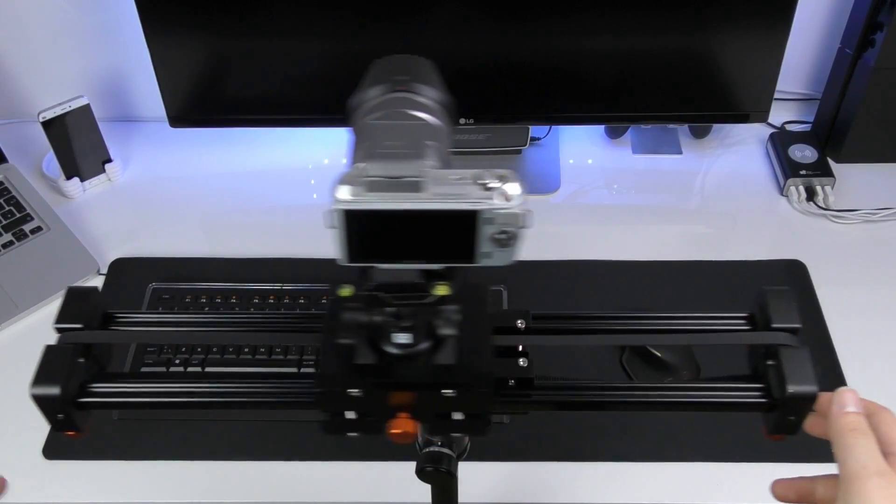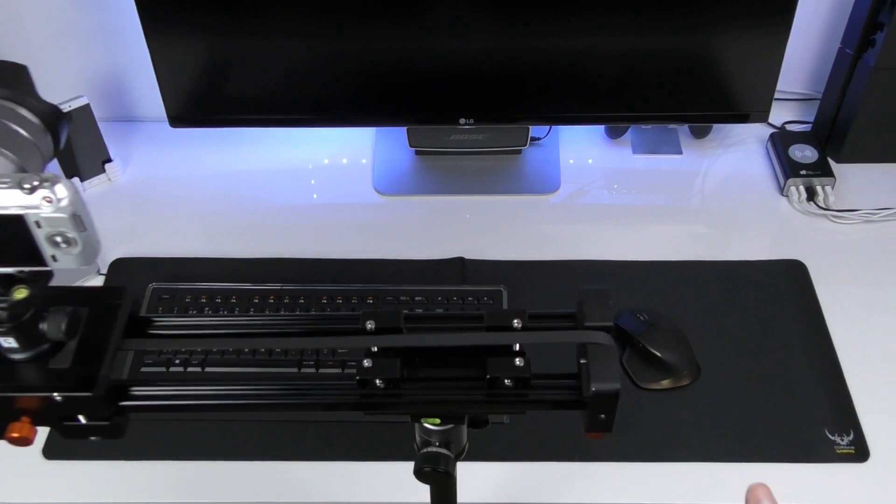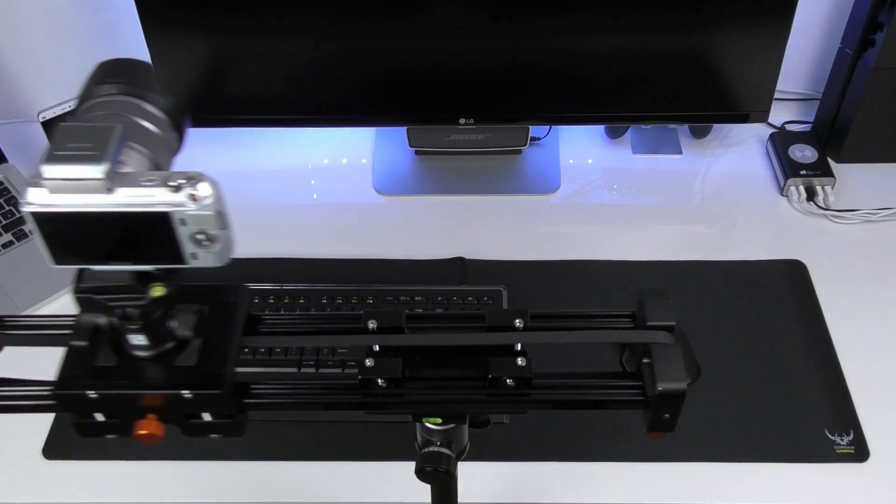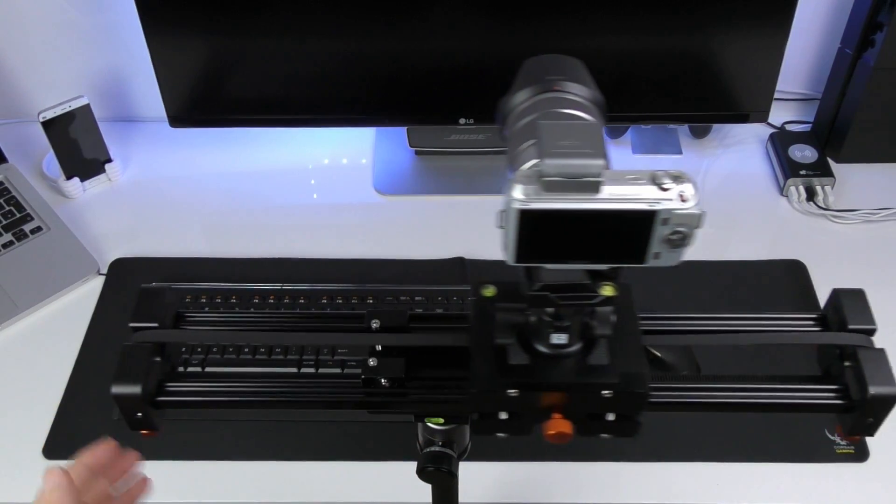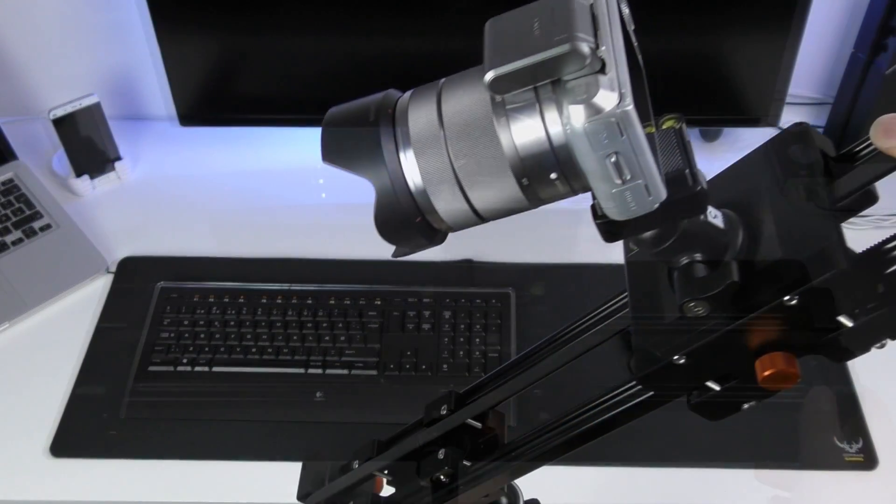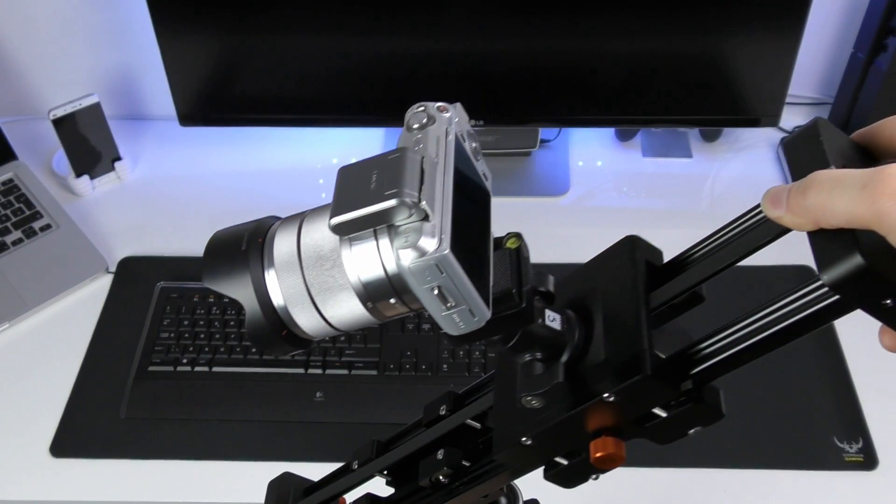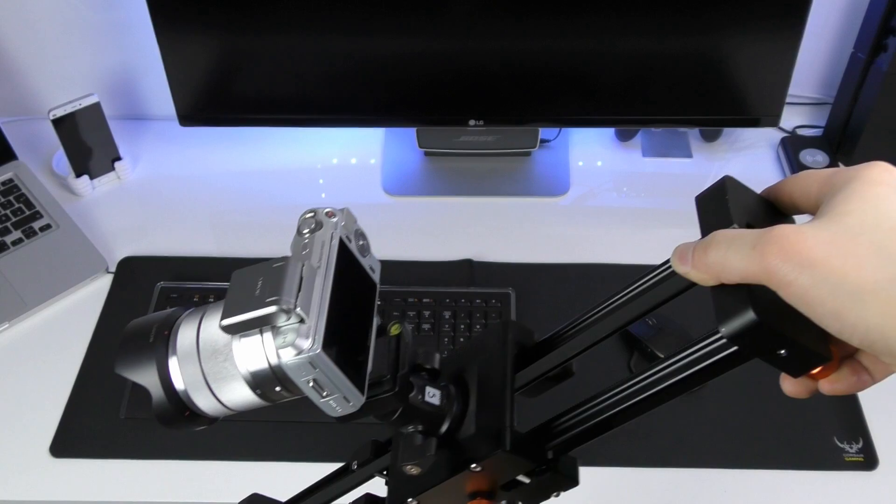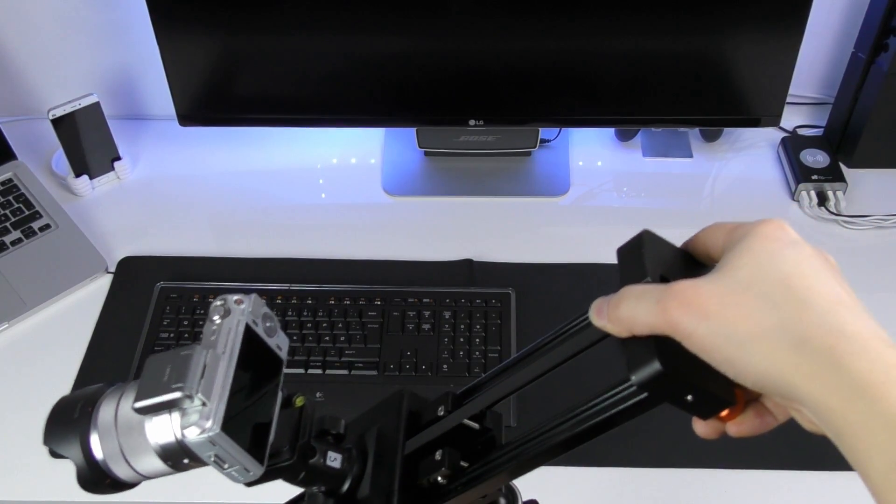Next up I am going to show you some slides and examples that I have made with this slider here, the Kakaku CS-V500. So let's have a look.